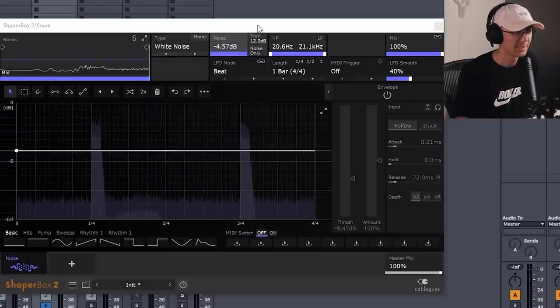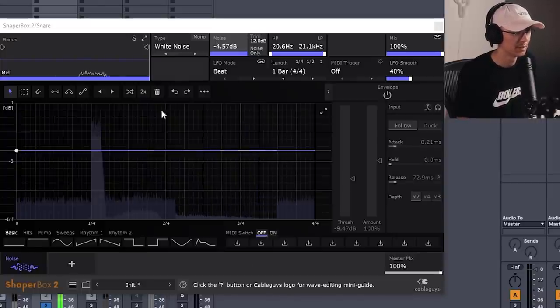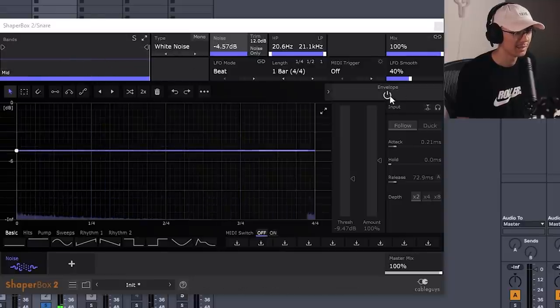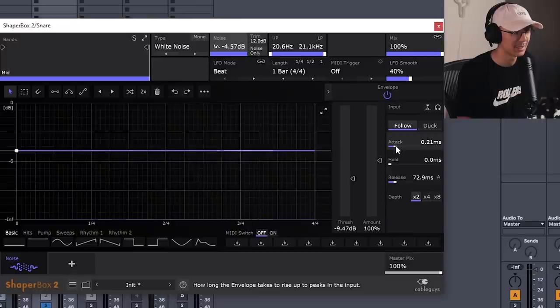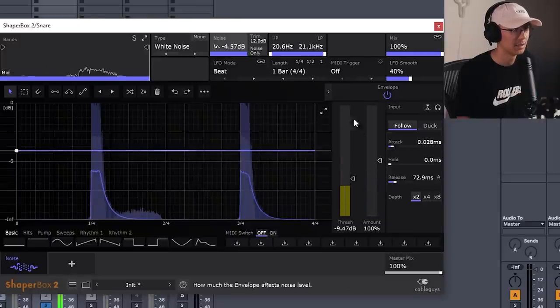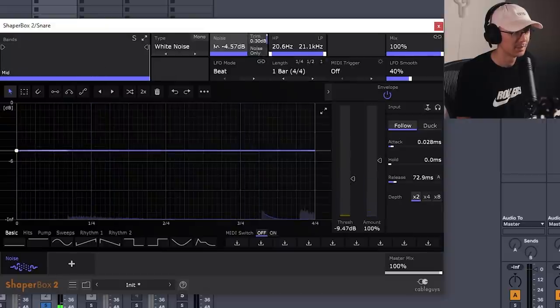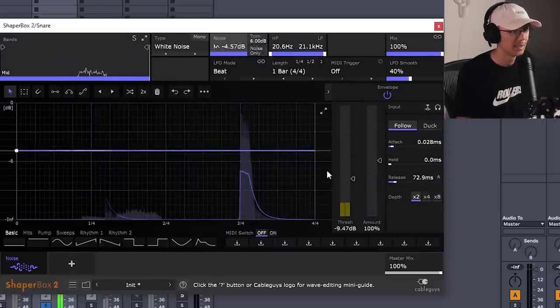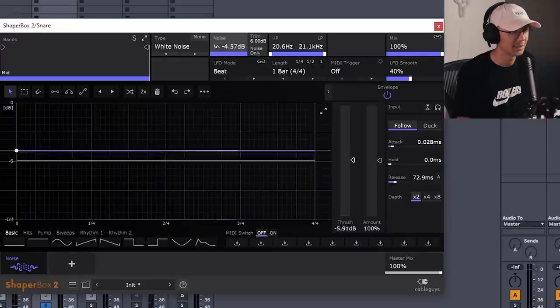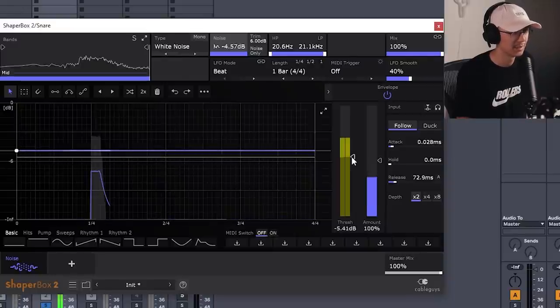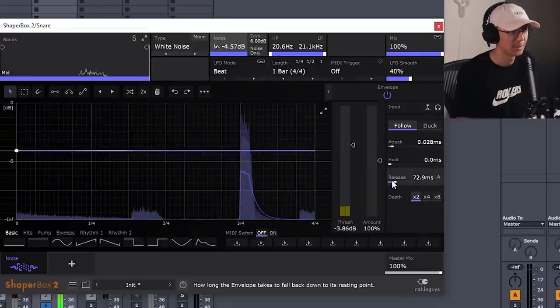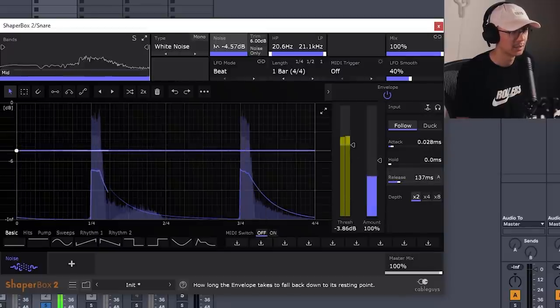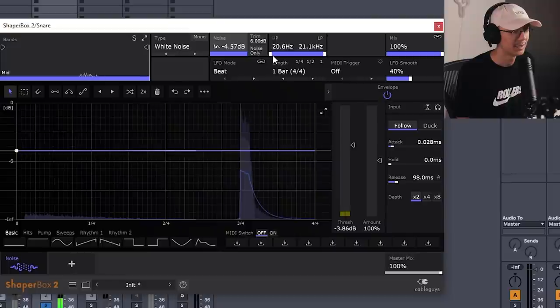All right, let's work on the snare a little bit. Once again, I've added Noise Shaper to the snare. Let's turn it on. And I want Envelope on this time to follow the envelope or amplitude of the snare. We'll just bring the trim down. You can use the threshold here to catch just the initial tip or transient of the snare. And then you can play with the release. Let's filter it.